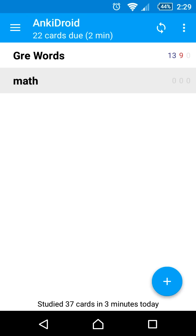So this completes a very basic introduction to the core features of AnkiDroid. I highly recommend trying it out and checking the user manual for more in-depth information.